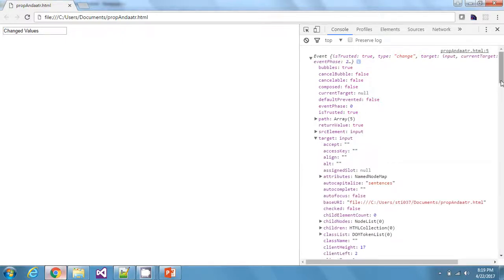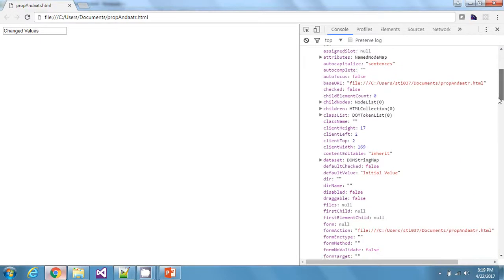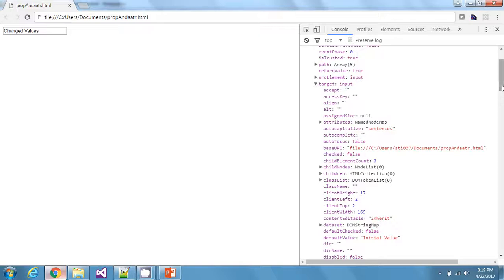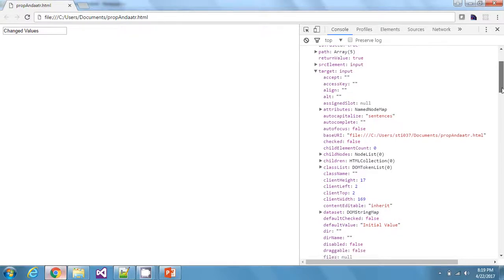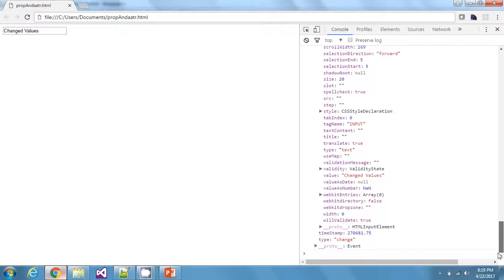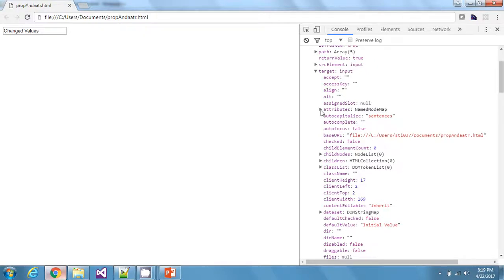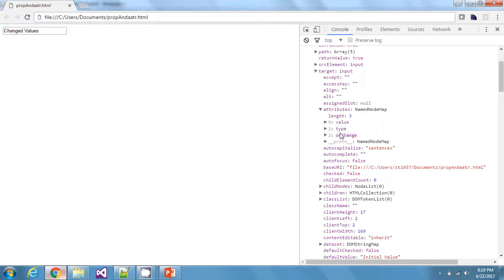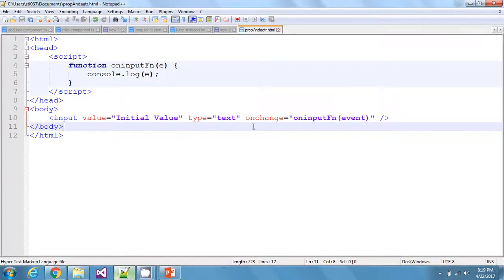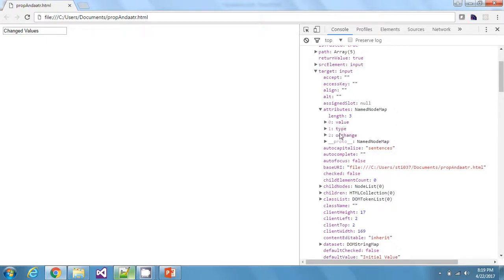When I hover over it you can see my input element gets highlighted. Inside this target element there are a lot of properties — these are the properties created by the browser when it parsed this input element. There are many of them: accessKey, align, alt, and so on down to willValidate. All of these are properties provided by the browser to the input field. And within the same input element you'll find one property called 'attributes', which contains those three things we provided in the HTML — value, type, and onChange — mapped there.